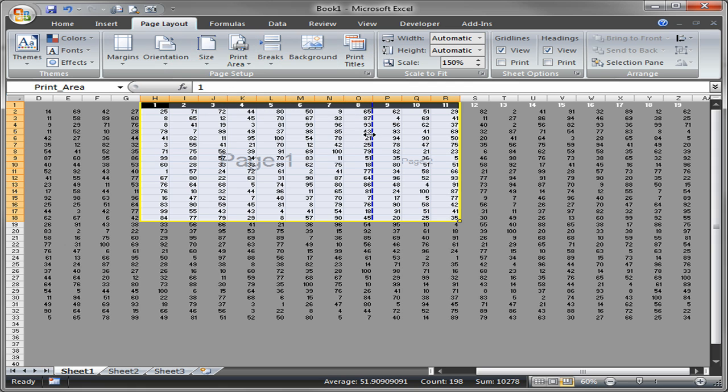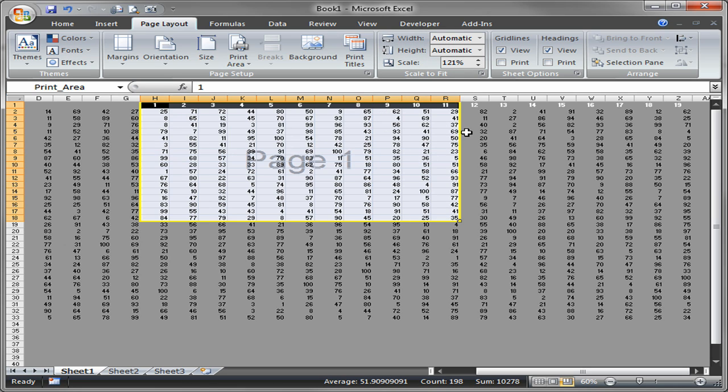Again, if you want to take it so that it's all on one page, there's several ways to do it. You can either reduce the scale until it moves this or you can move it yourself and just drag it back over. And now notice I'm back to 121% and everything's going to fit on that page. Alrighty then.